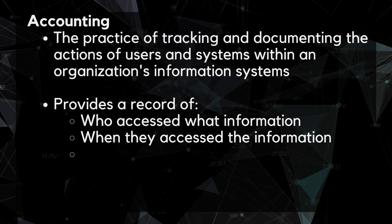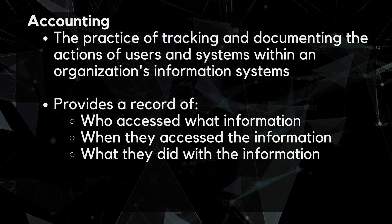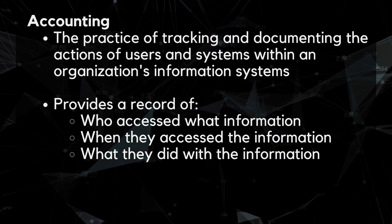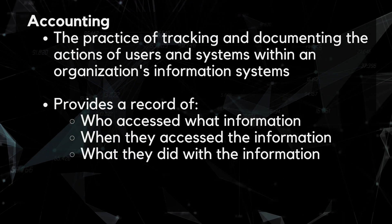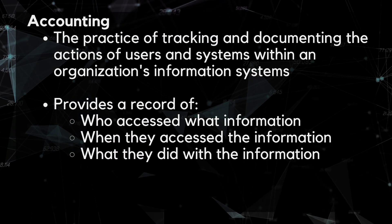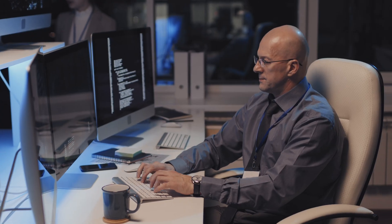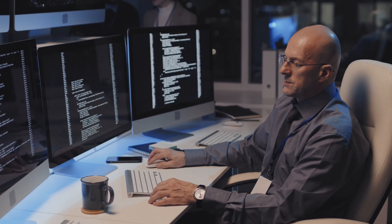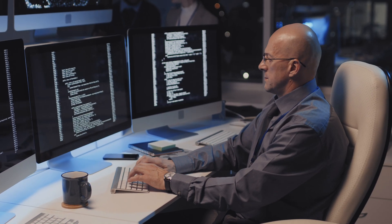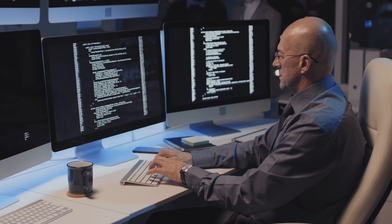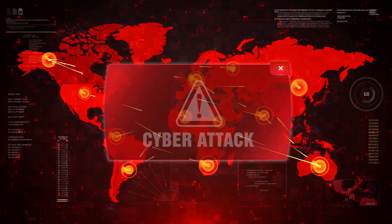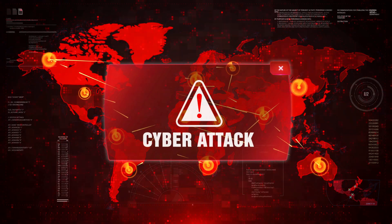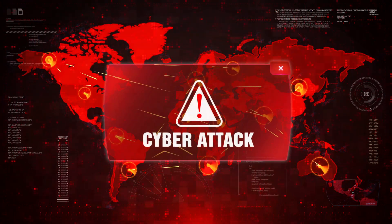The final component of IAAA is accounting. Accounting refers to the practice of tracking and documenting the actions of users and systems within an organization's information systems. It provides a record of who accessed what information, when they accessed it, and what they did with it. The purpose of accounting is to enable organizations to monitor and analyze security-related events such as login attempts, file access, and system changes. Accounting can help organizations detect unauthorized or malicious activities, identify patterns of misuse or abuse, and provide evidence for forensic investigations.